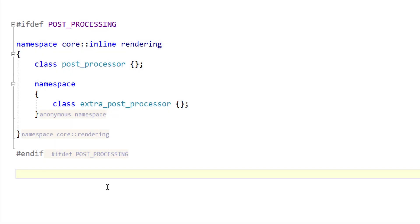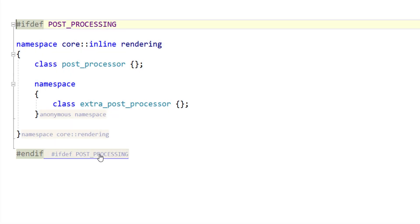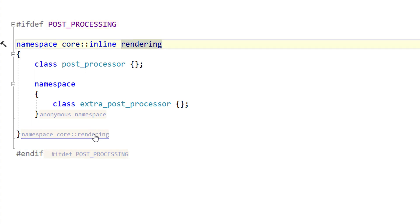ReSharper will add a helpful hint to the end of a preprocessor branch or namespace, clearly showing the scope and definition of the block.